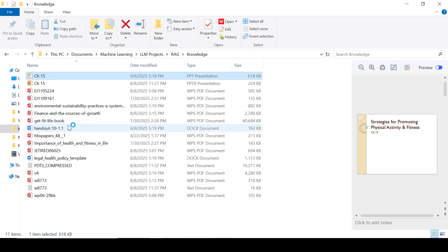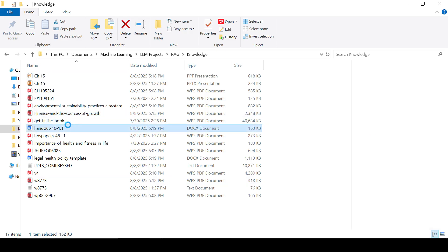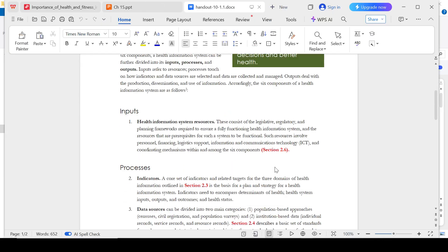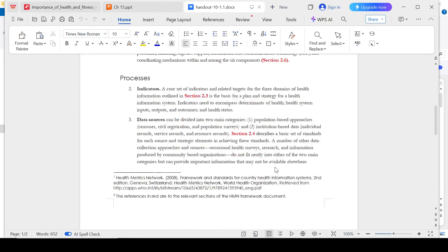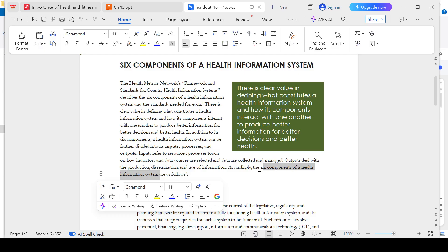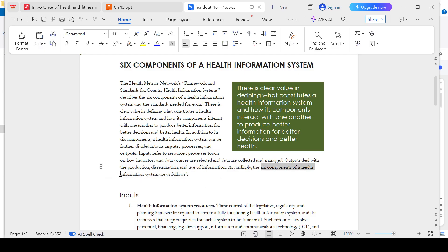Let's ask one more question from the Word document. Let's ask: what are the six components of an information system?